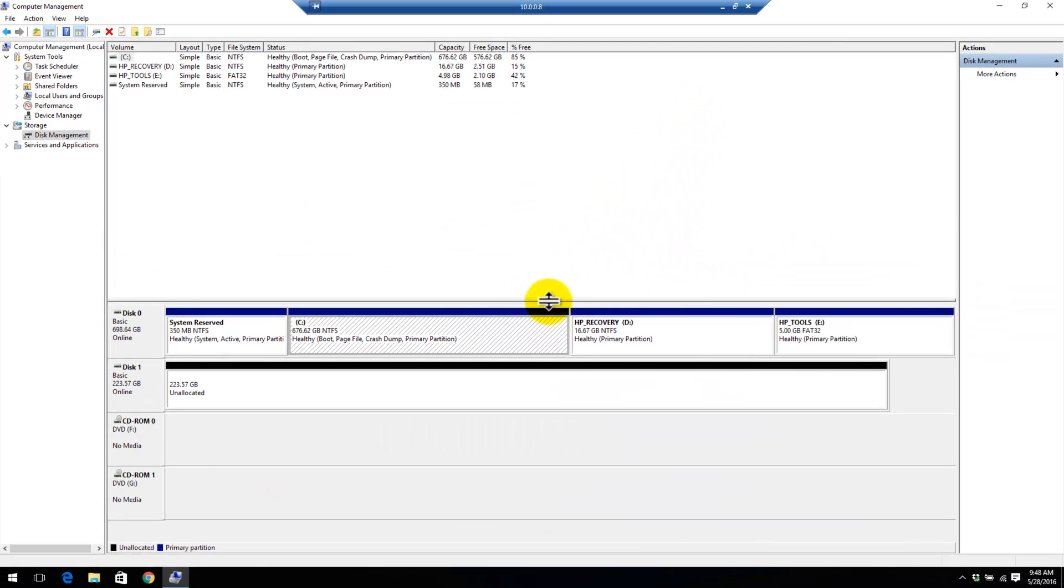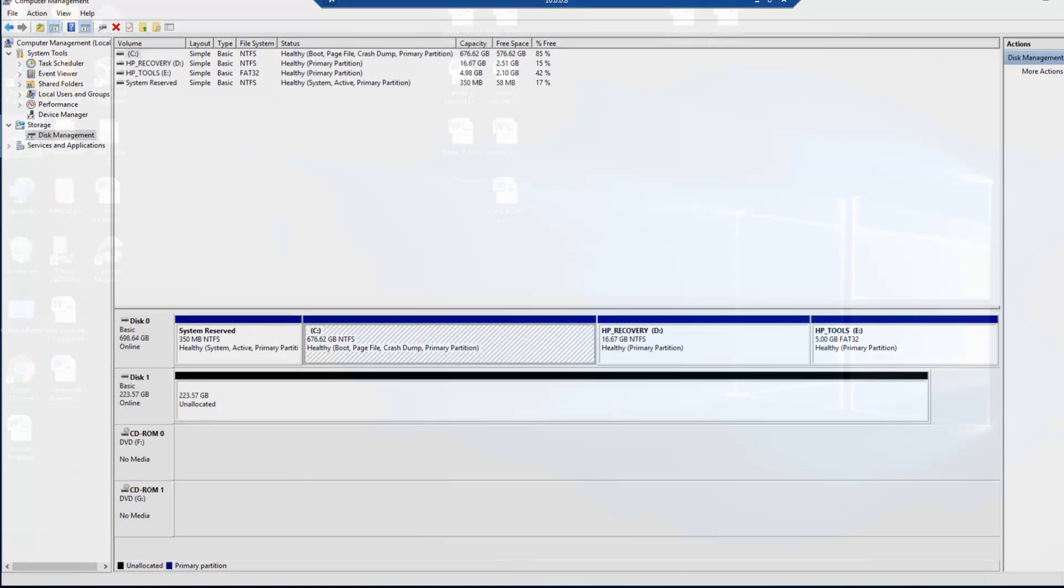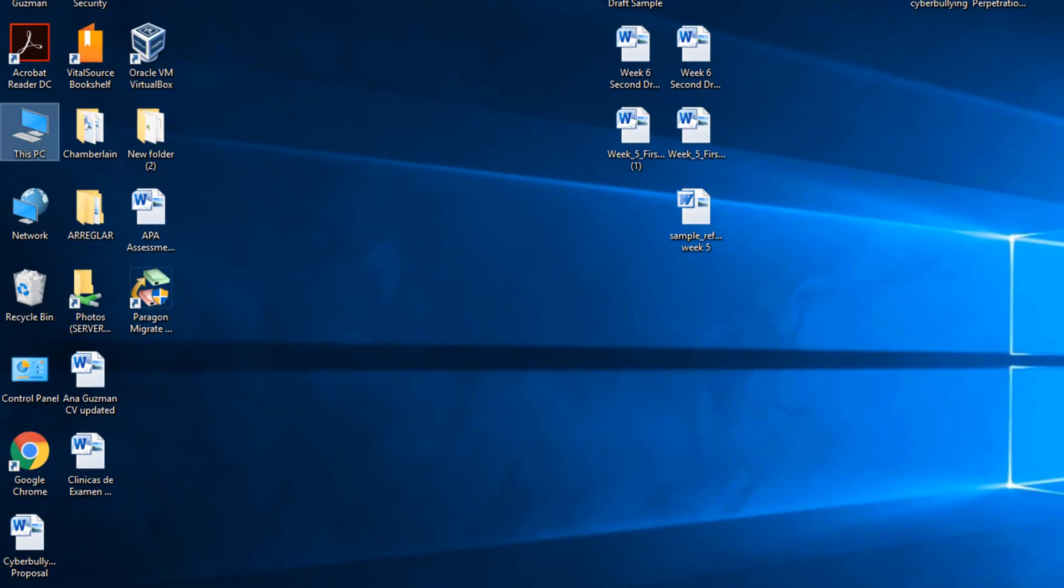Now I'll close here, close computer management, and for this tutorial, I'll be using the same program I used on all my previous videos, which is Paragon Migrate OS to SSD 4.0.